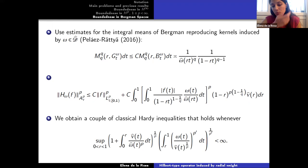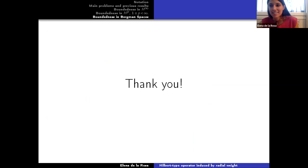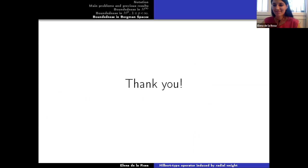We have used tools of real analysis in this proof. That is the end of my presentation. Thank you very much for your attention. Thank you very much, Elena. Any questions for the speaker? There's one in the chat.